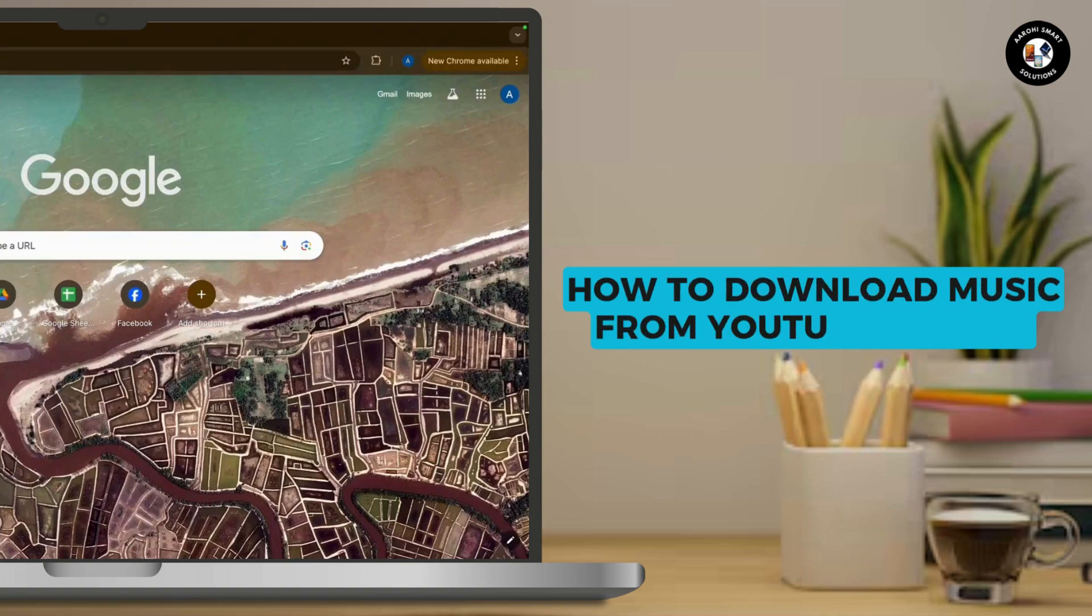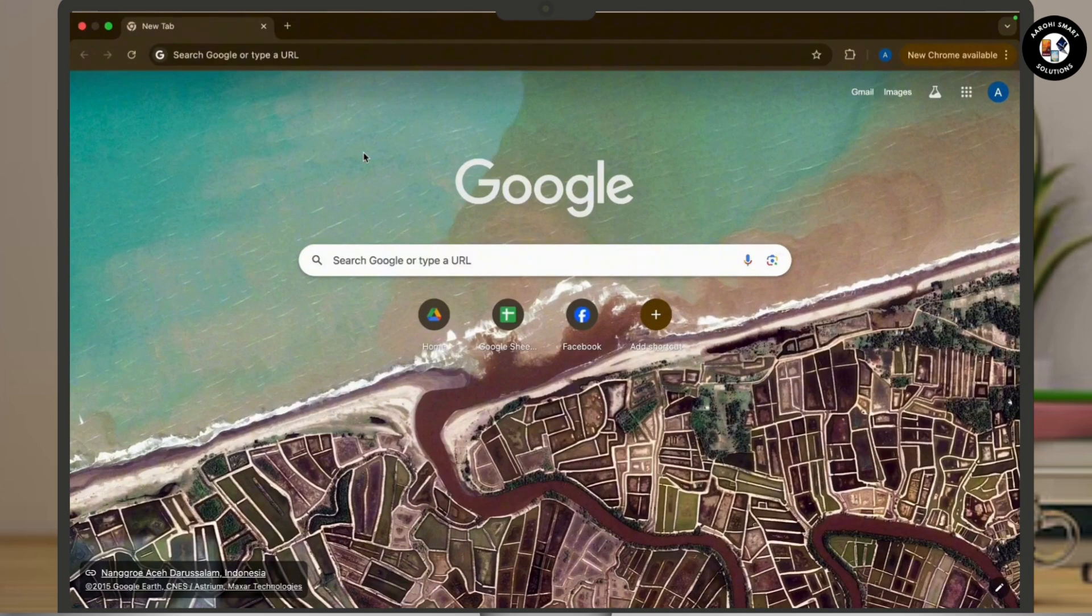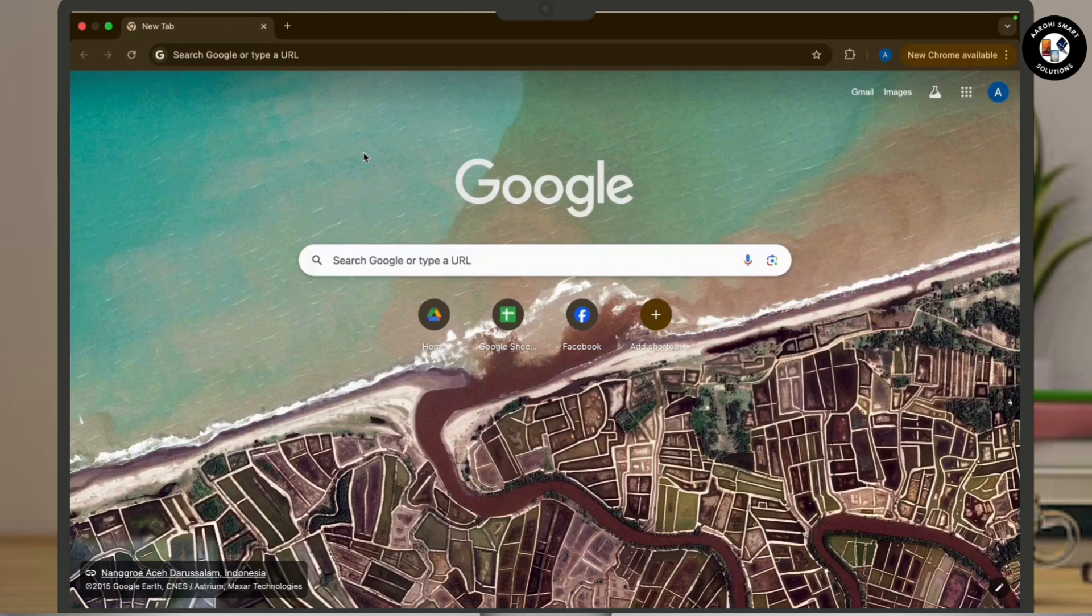How to download music from YouTube to mp3. Downloading music from YouTube to mp3 can be done, so let's get started.